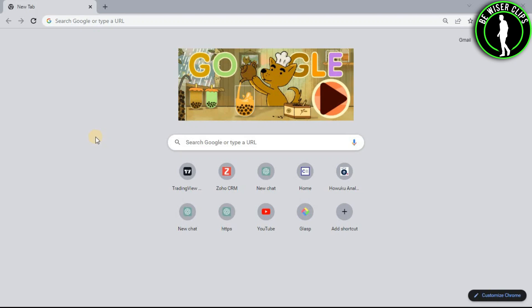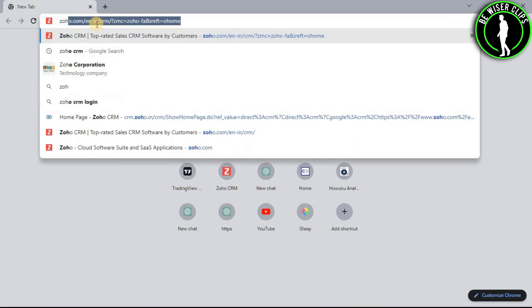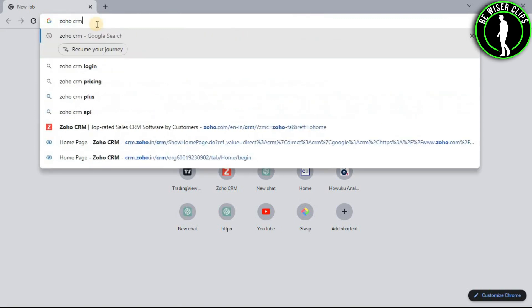Hello guys, in this video I will show you how to create groups on Zoho CRM. First of all, you will need to open any web browser on your computer and then search Zoho CRM.